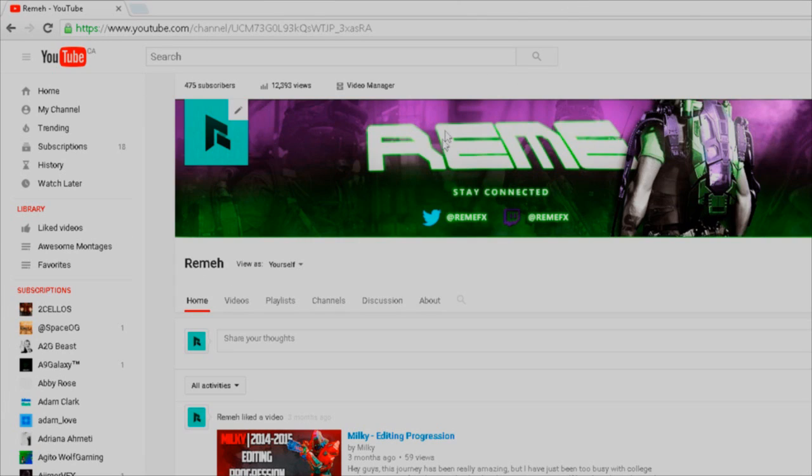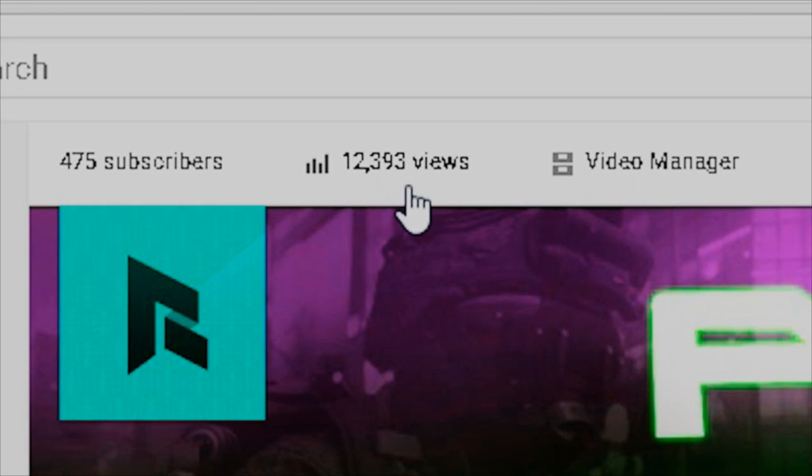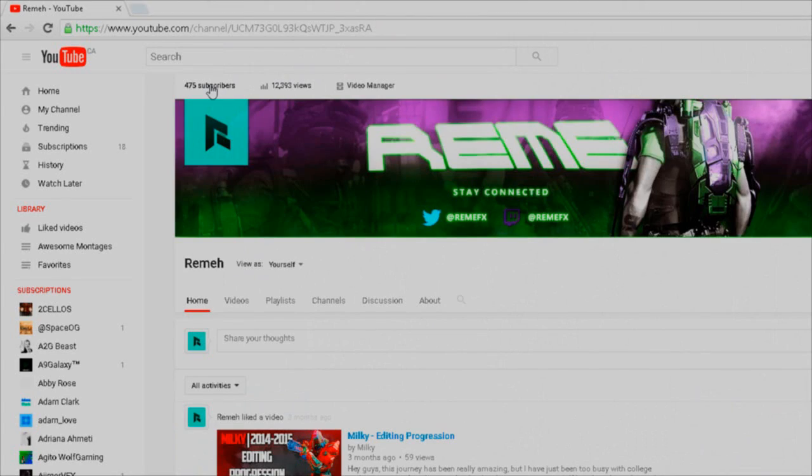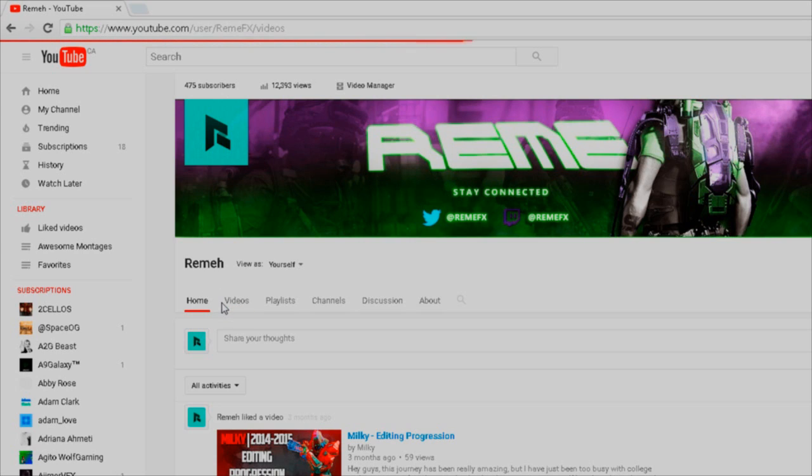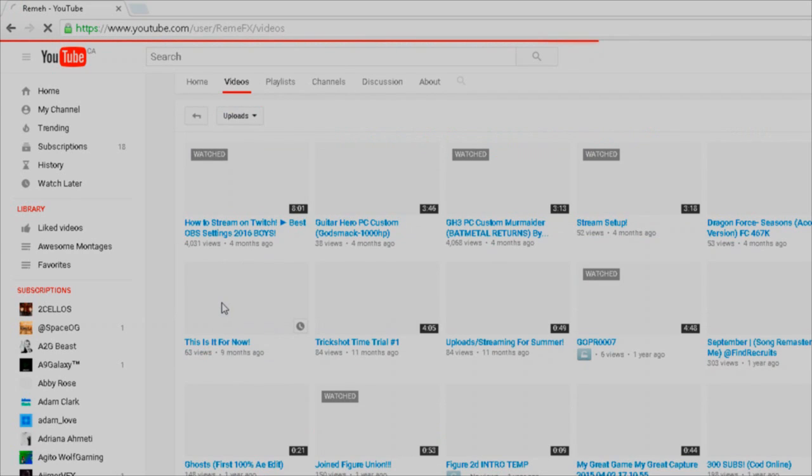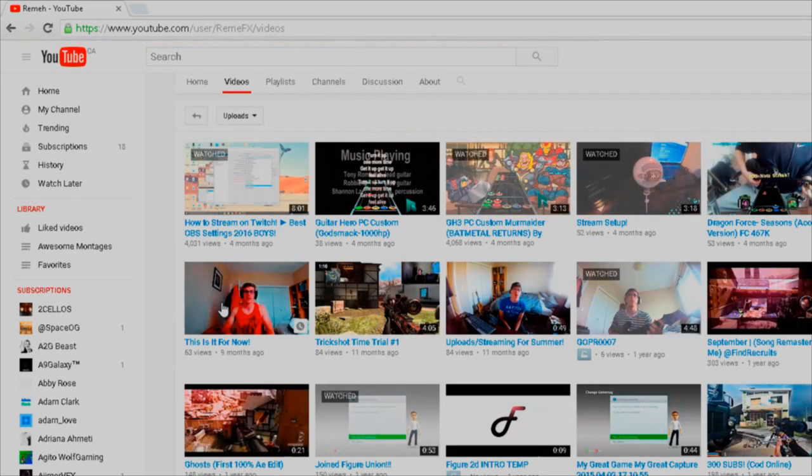What the actual fuck people, what's happened here? A thousand views? How? I was at like 430 before I did this video and now I'm back here again, three months later. Gonna do another one for you boys, four months later.